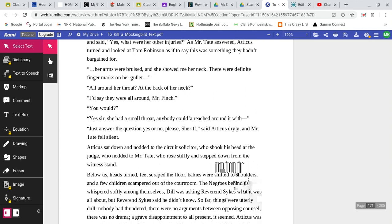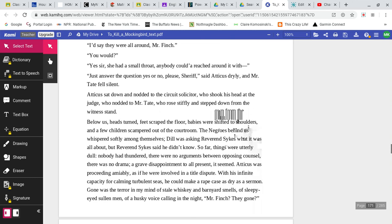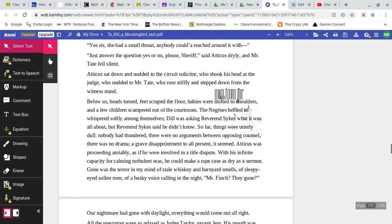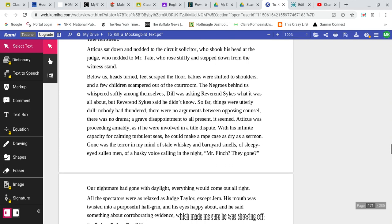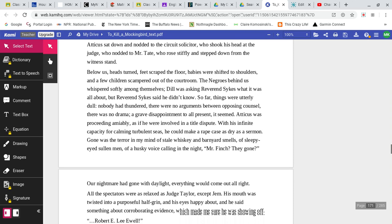Mr. Finch, I remember how she was banged up on that side of her face. Atticus looked up at Mr. Tate. Which side again? Heck, the right side, Mr. Finch. But she had more bruises. You want to hear about him? Atticus seemed to be bordering on another question, but he thought better of it and said, Yes, what were her other injuries? As Mr. Tate answered, Atticus turned and looked at Tom Robinson as if to say this was something they hadn't bargained for. Her arms were bruised, and she showed me her neck. There were definite finger marks on her gullet. All around her throat? At the back of her neck? I'd say they were all around, Mr. Finch. You would? Yes, sir. She had a small throat anybody could have reached around it with. Just answer the question, yes or no, please, Sheriff, said Atticus dryly, and Mr. Tate fell silent.